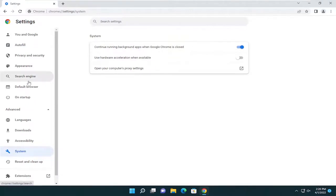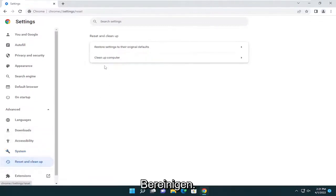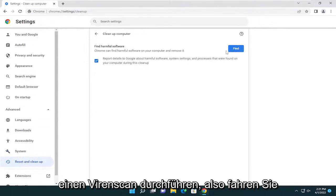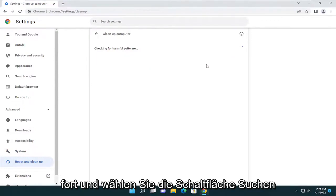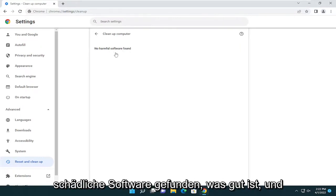One other thing you can try as well as a bonus: on the left side underneath Advanced, select Reset and Clean Up, then select Clean Up Computer. This is actually going to run a virus scan, so go ahead and select the Find button. You can see it didn't find any harmful software, which is good.